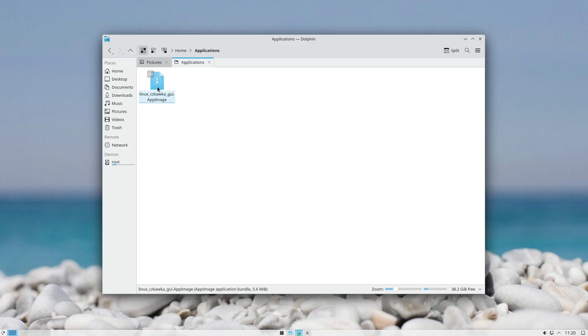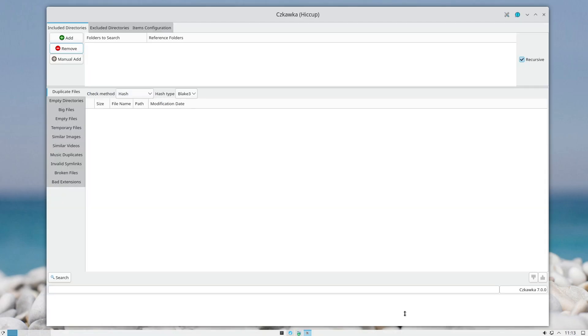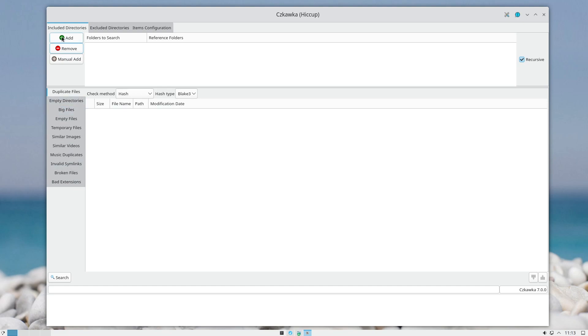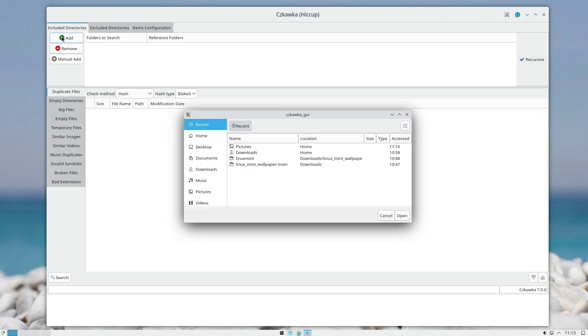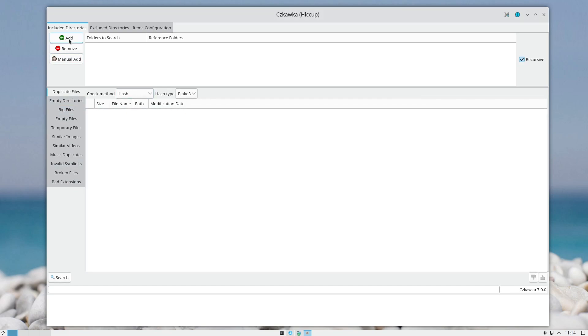So when you open the program, this is the window you will get. Here you can add directories, and here you choose what to compare.